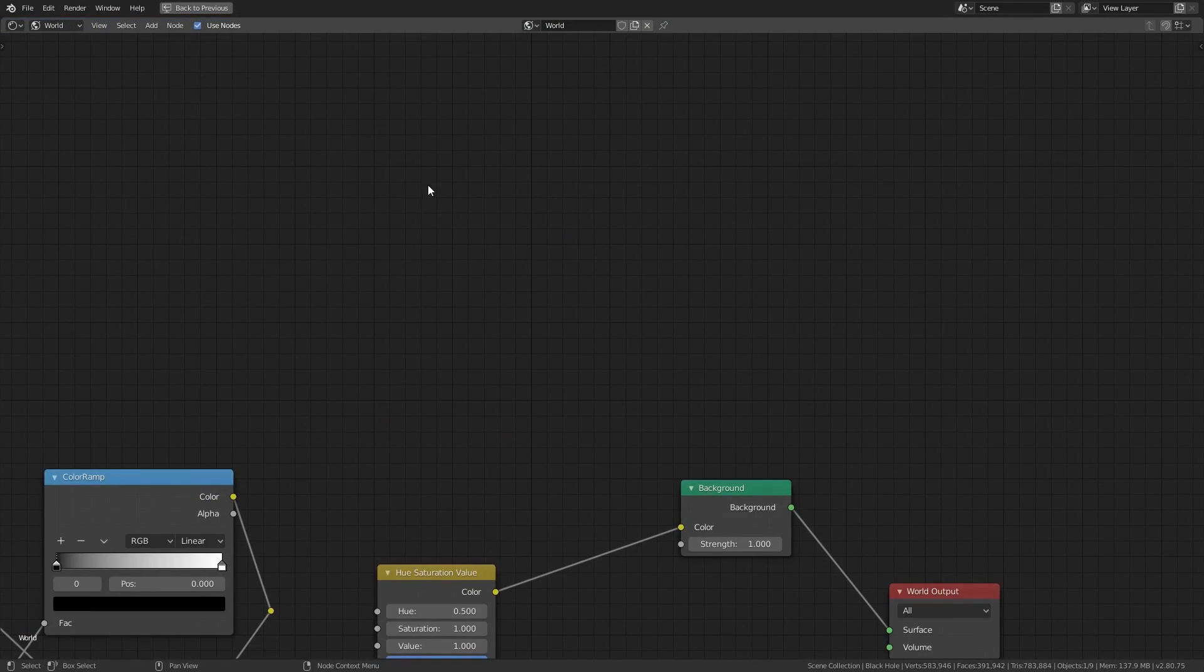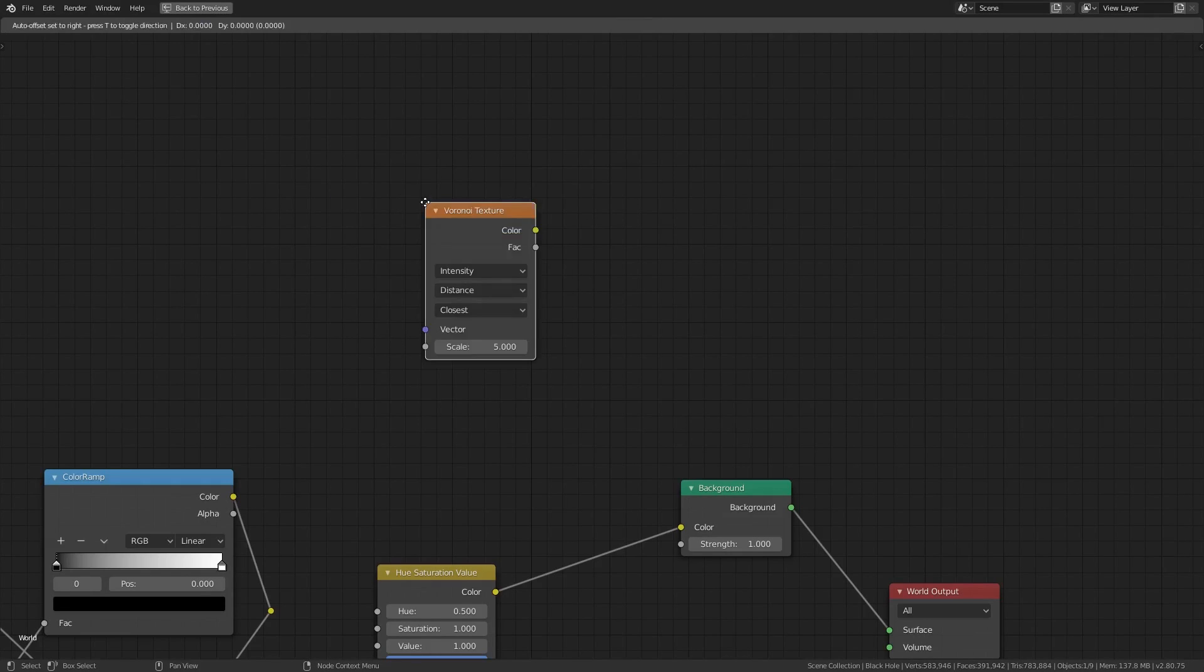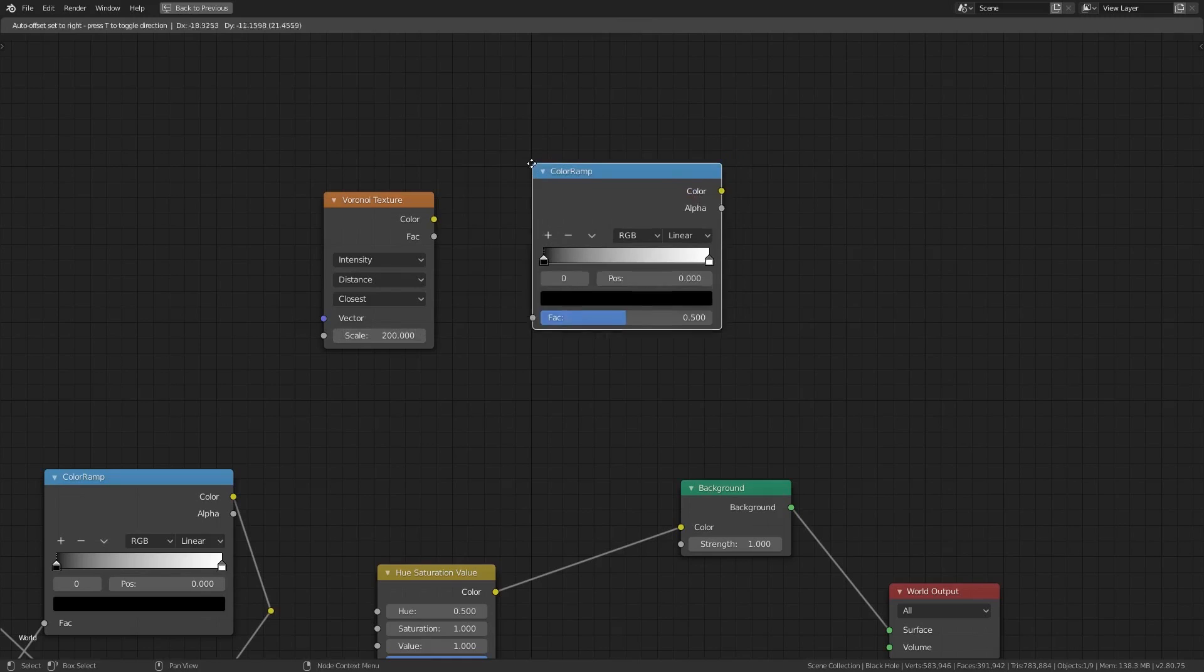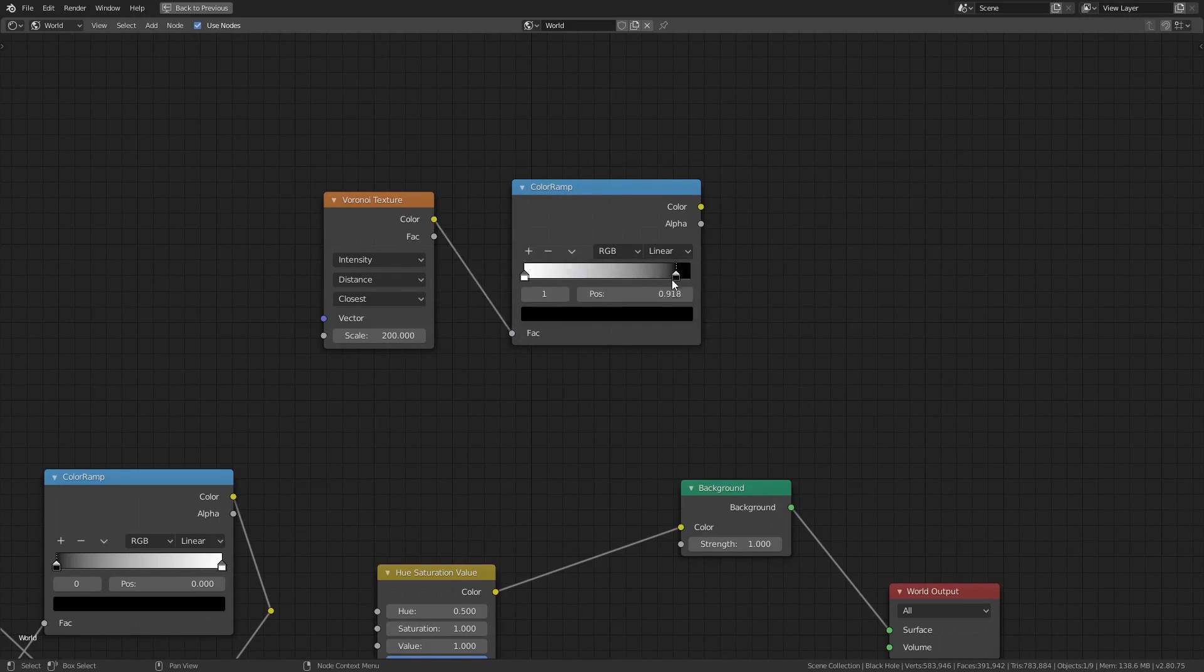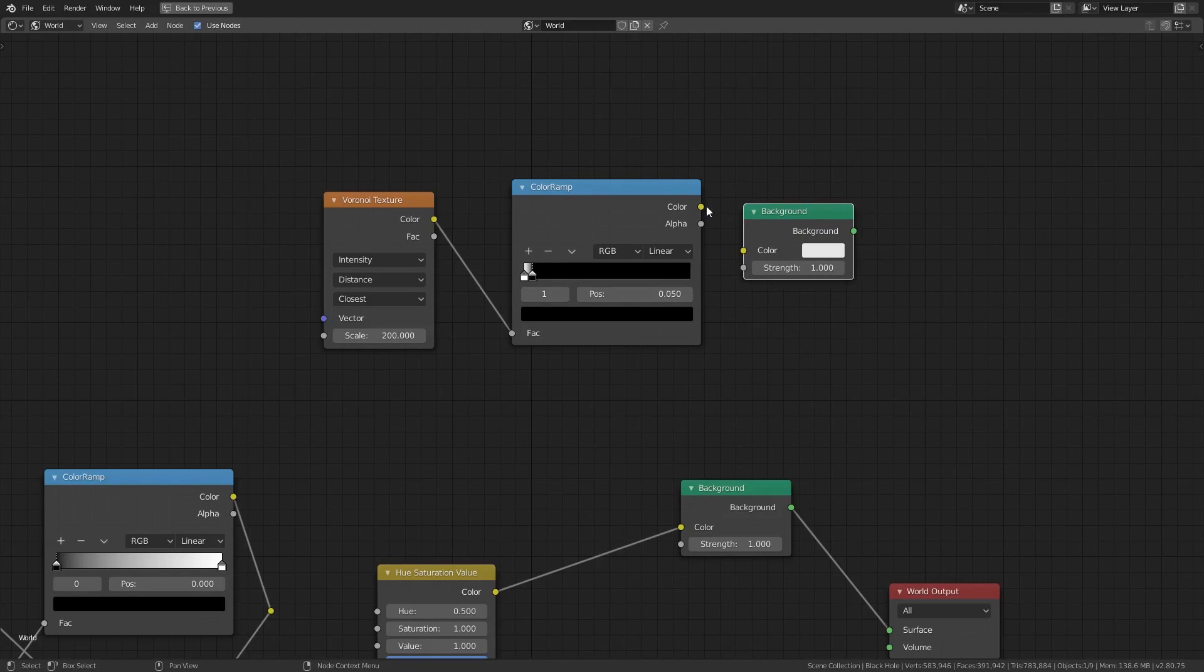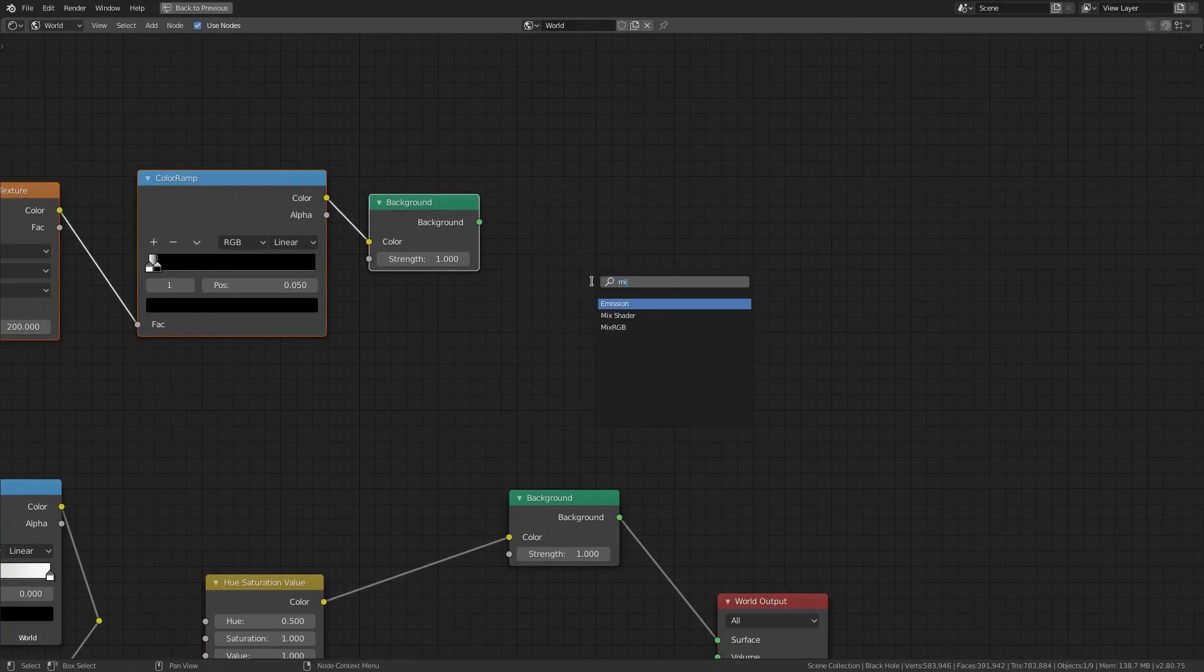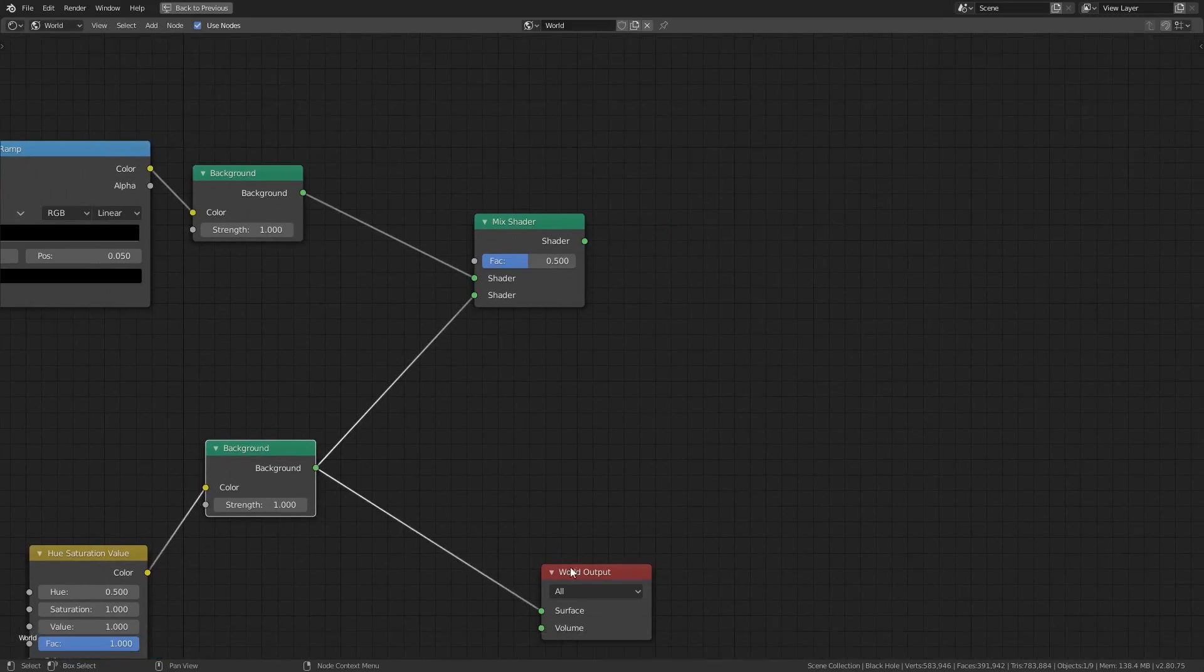What I'm going to do now is go back to the world background nodes and add in some stars. We'll create a Voronoi texture node and increase the scale to 200. Then plug in a color ramp node then flip the handles and adjust them so that there's only a tiny space of white on the left side. Then we'll plug the color ramp into a background node and plug both background nodes into a mixed shader node before passing it onto the world output.